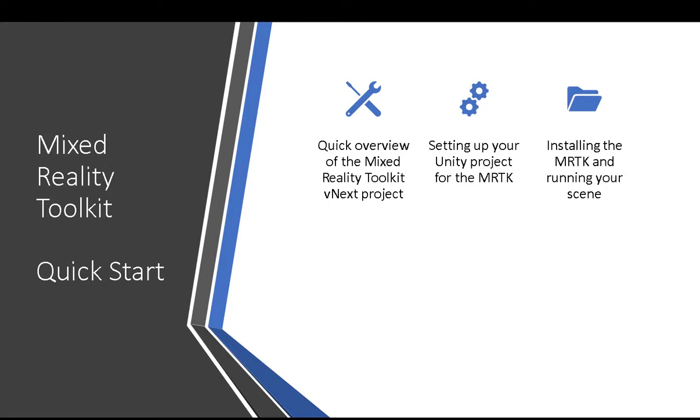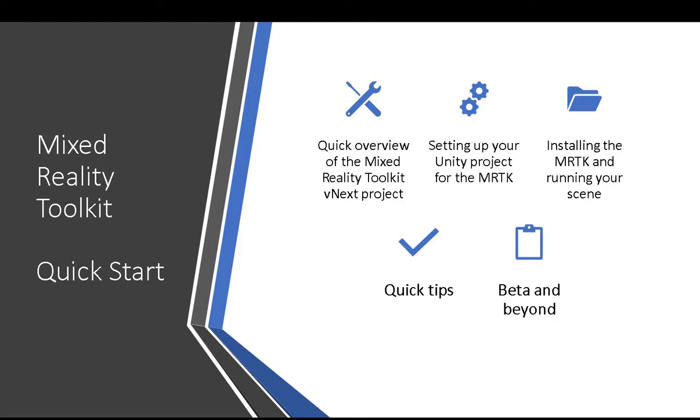Installing and running your first scene and some quick tips along the way, as well as talk about what it means to be beta.